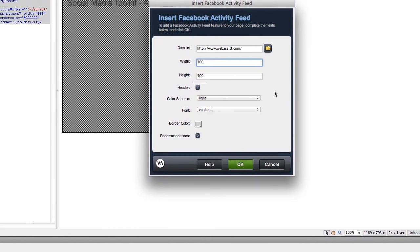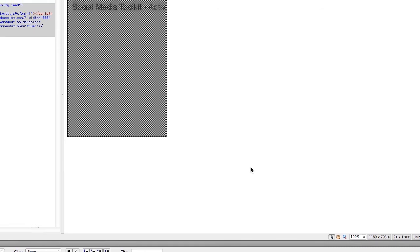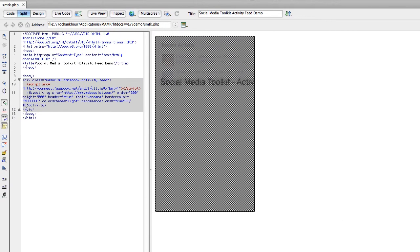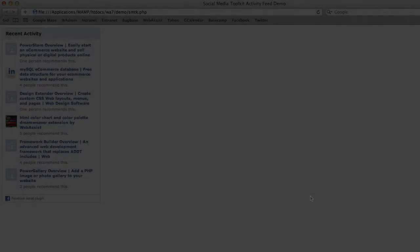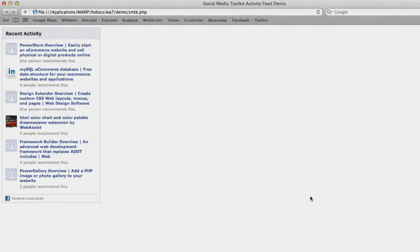Let's change the width of the activity feed pod. We click OK and then we see the placeholder dimensions change. And then if you preview it in a browser, you can view the change there as well.